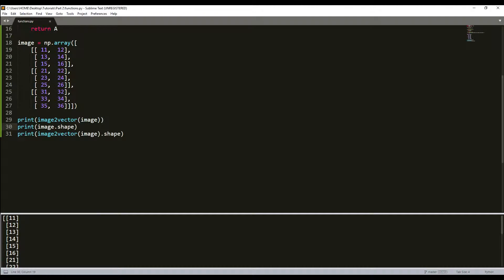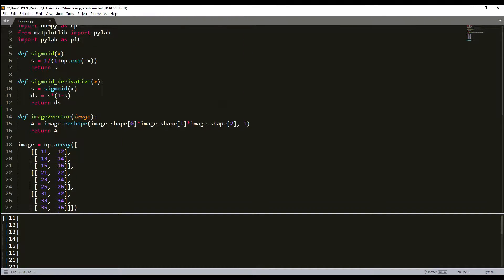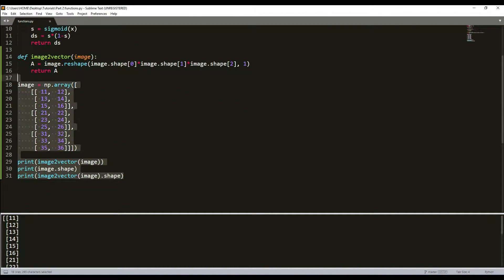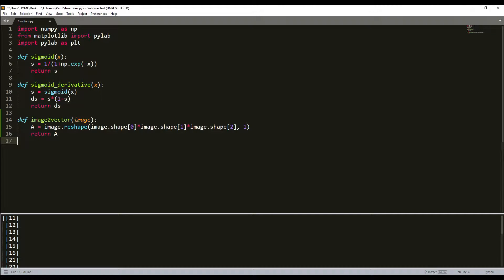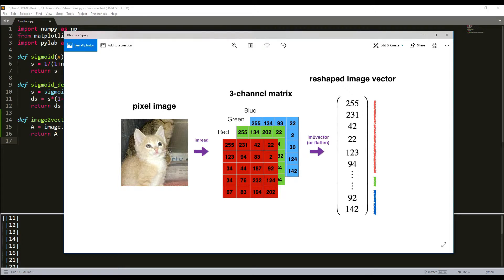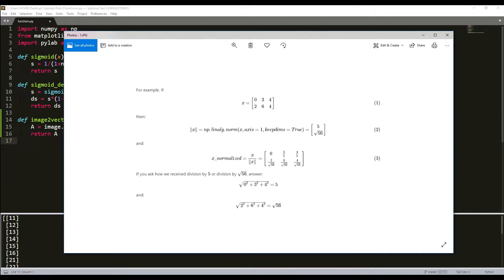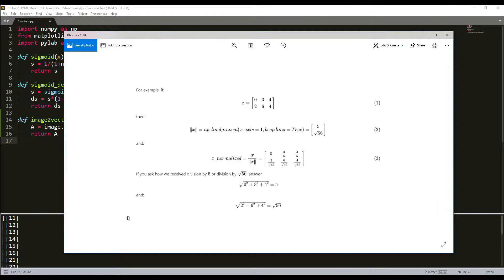Let's move forward and talk about normalizing rows. This is another common technique used in machine learning and deep learning called row normalization. It often leads to better performance because gradient descent converges faster after normalization.